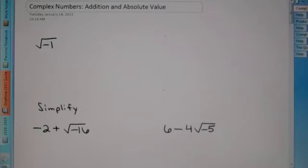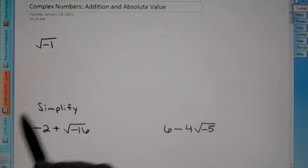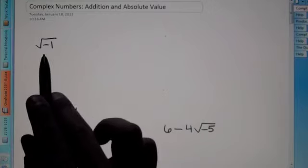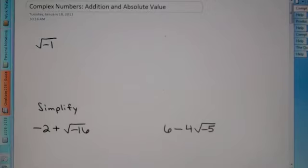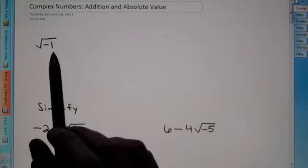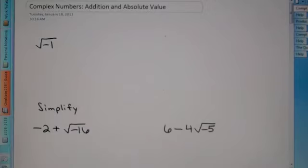The big thing about complex numbers is understanding the square root of negative 1. What we've been told this whole time, up until now, is that you cannot have a negative underneath the root. But now we're going to figure out what do we do when there actually is a negative underneath the root.